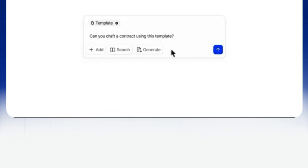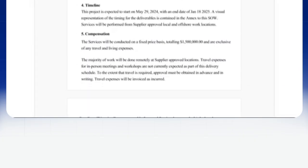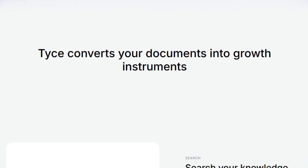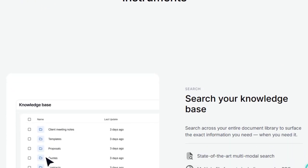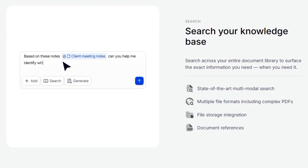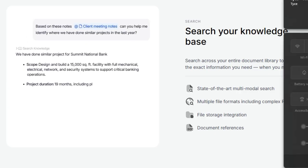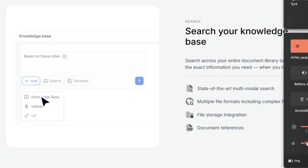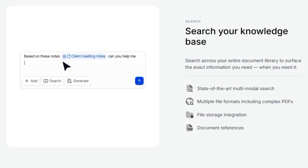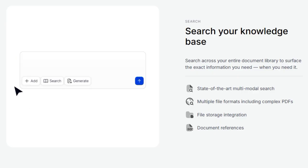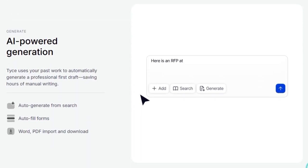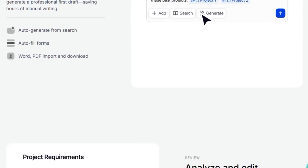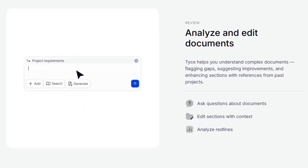This means no more switching between applications or manual edits. TICE streamlines the entire process. TICE's multimodal search capability stands out by enabling users to search across their entire document library, including complex PDFs and various file formats. This ensures that you can surface the exact information you need, precisely when you need it. Beyond search, TICE excels in AI-powered generation. It leverages your past work to automatically generate professional first drafts, saving hours of manual writing. Whether it's auto-generating content from search results or auto-filling forms, TICE ensures consistency and efficiency in document creation.